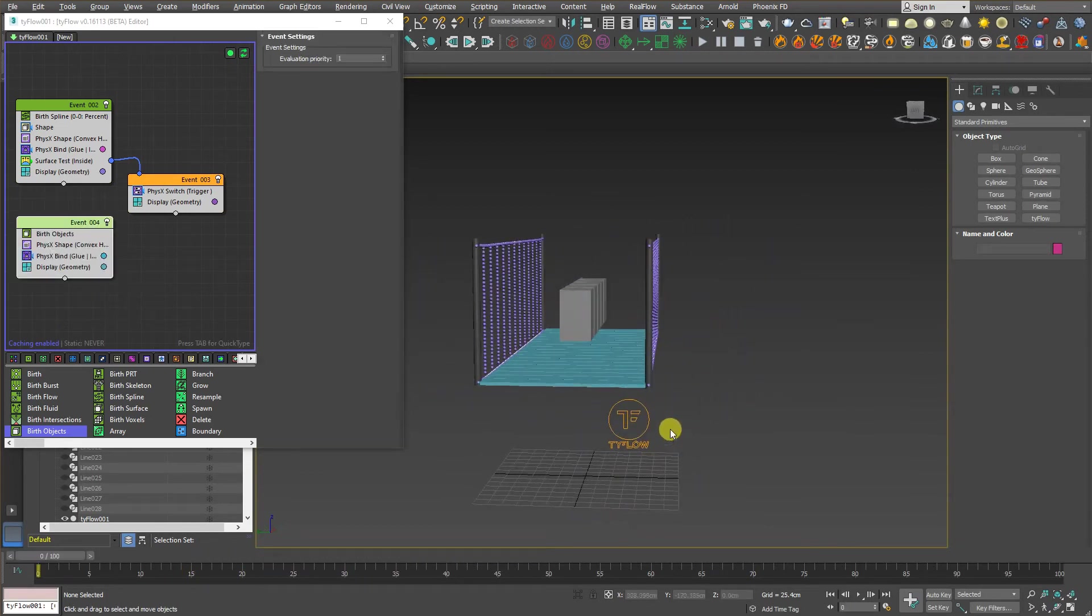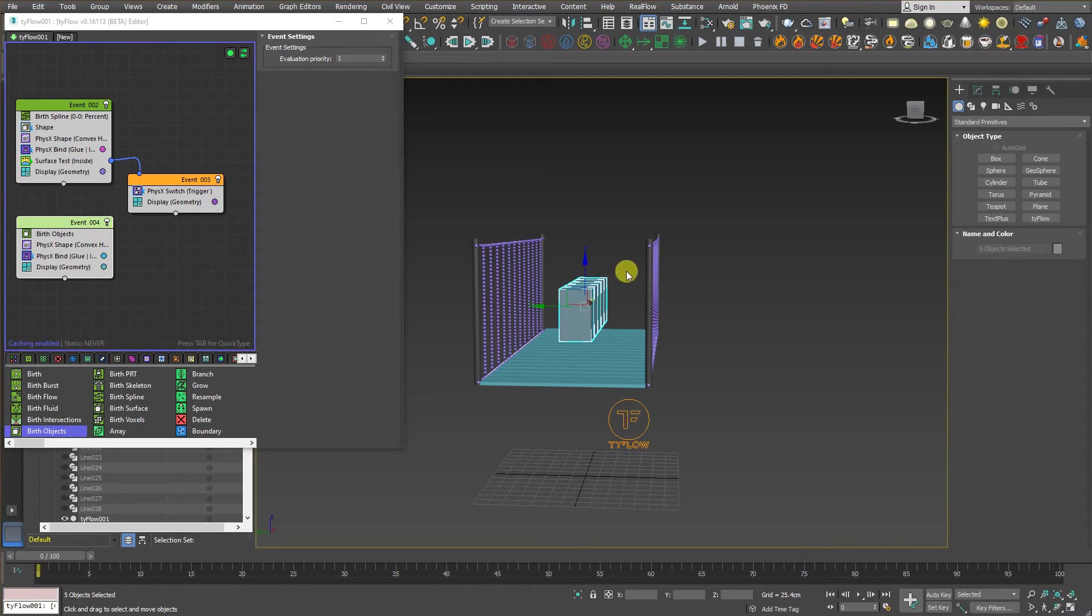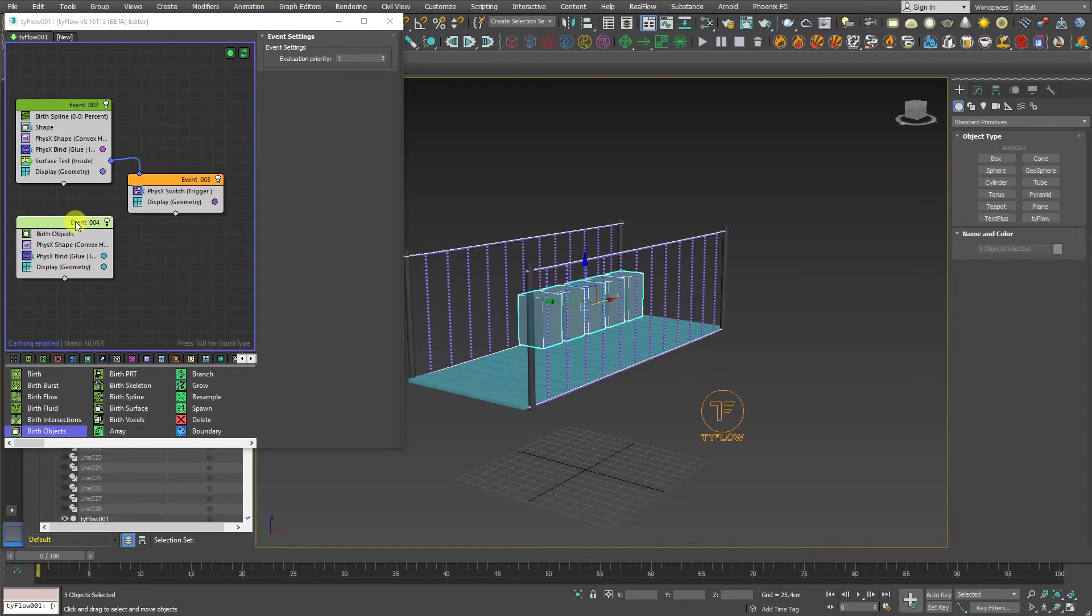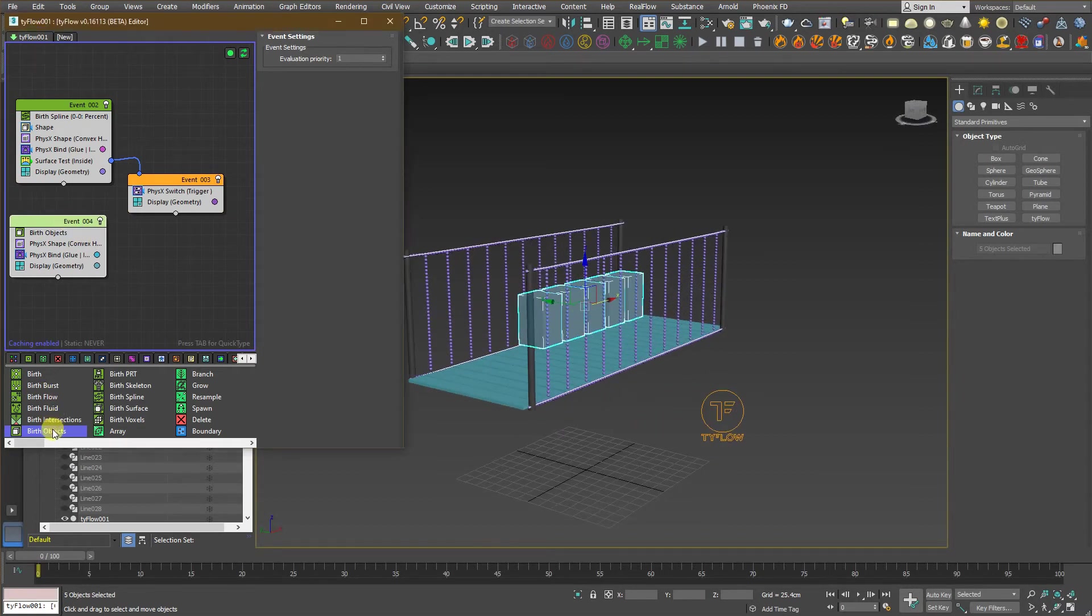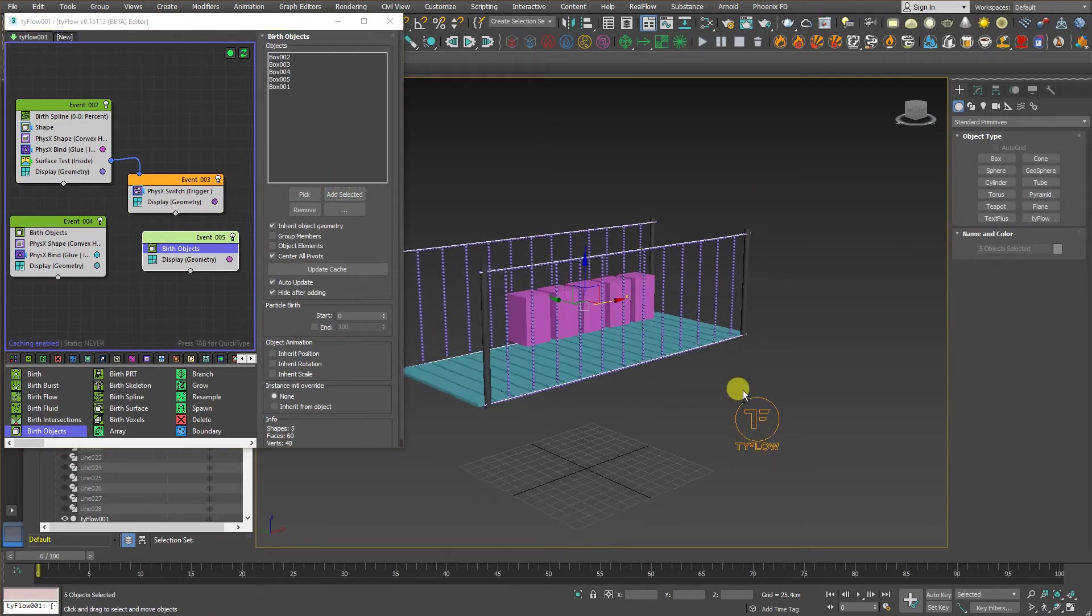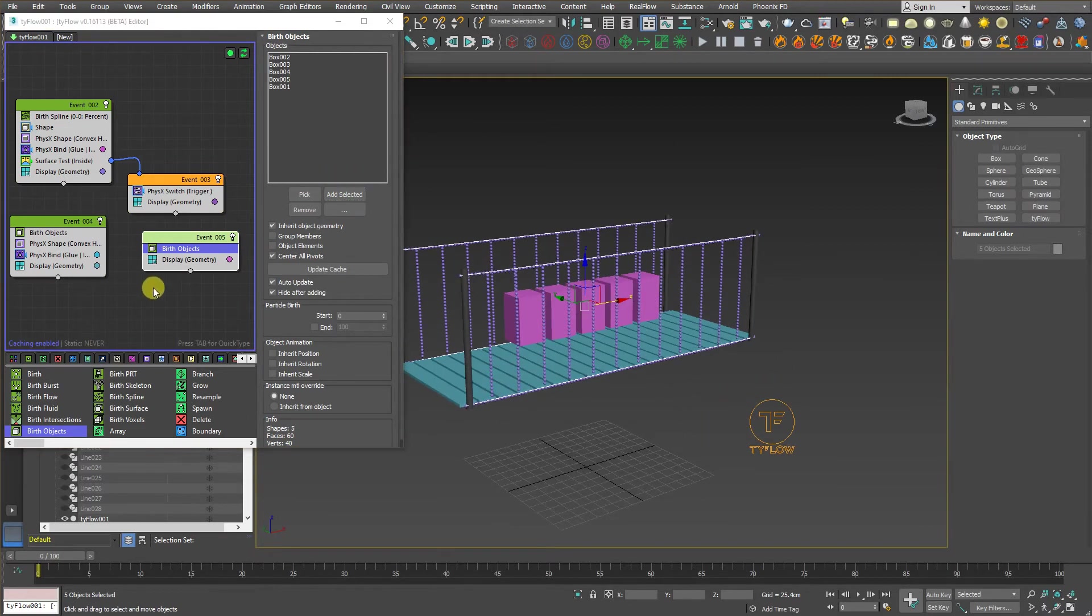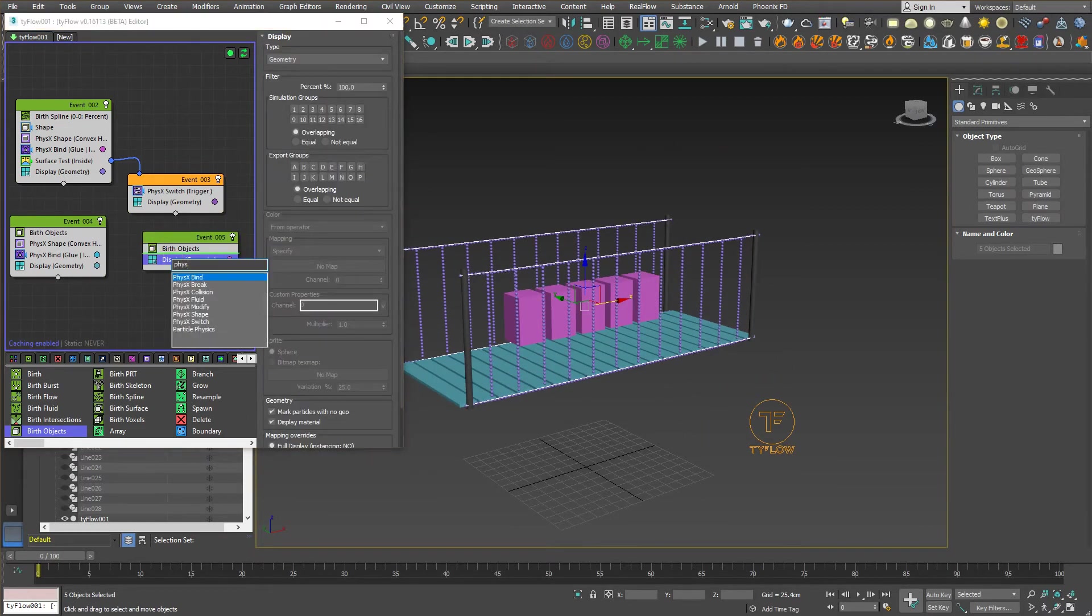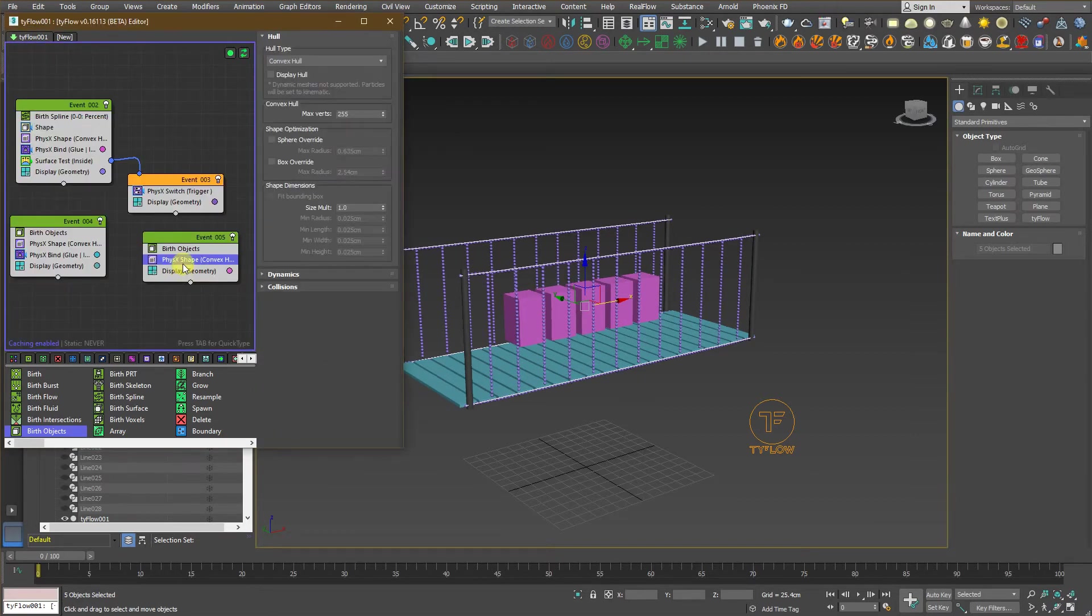Now, last step. We need to make these objects act as a rigid body. So, add another birth objects. Add to the selected. Now, add the physics shape. And now, let's see how things work.